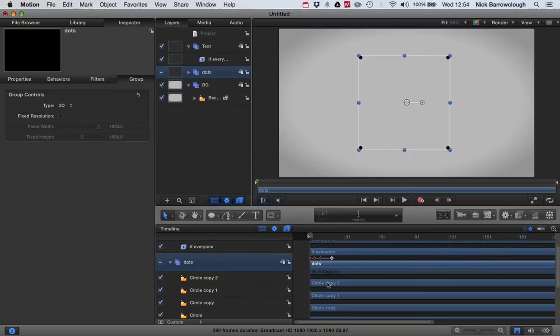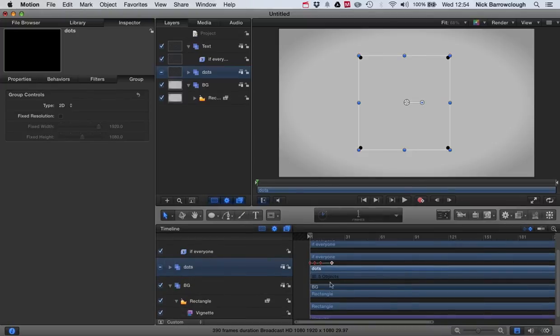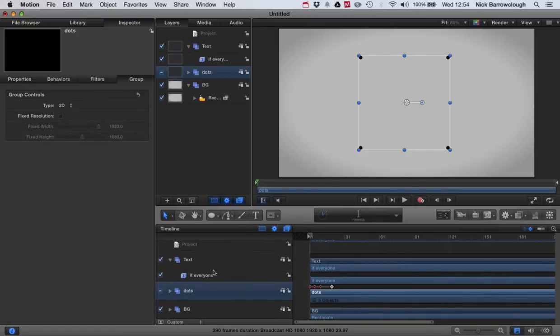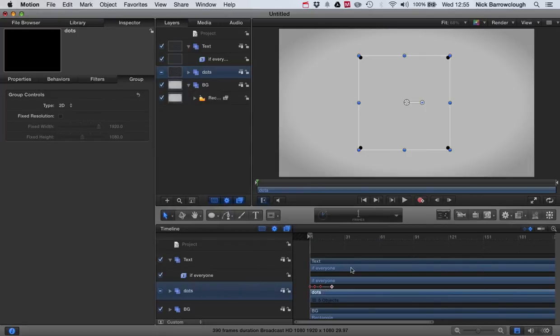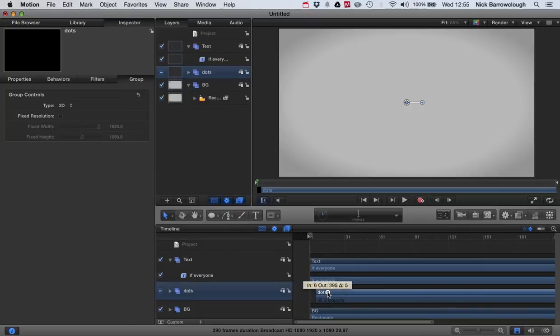Next will be our dots. We actually don't want the dots to appear until after the text is already on the screen, or at least part way through. So we're going to move our dots group forward a little bit, right here.